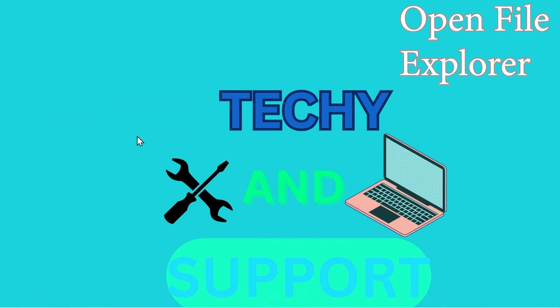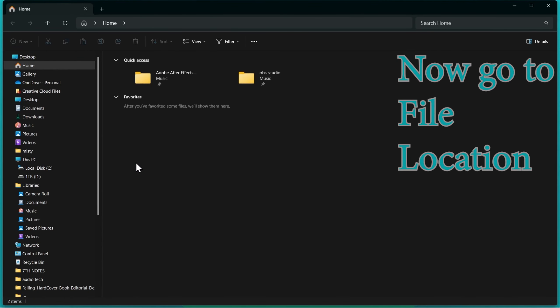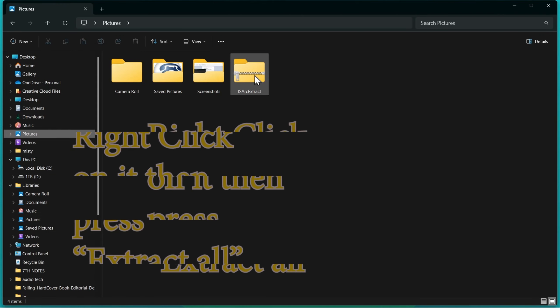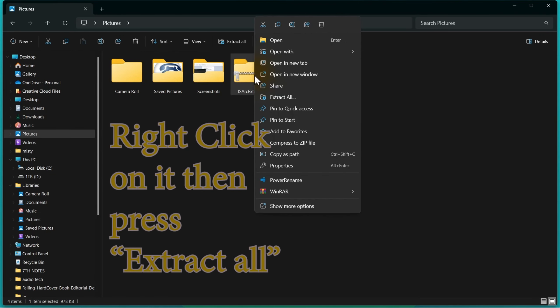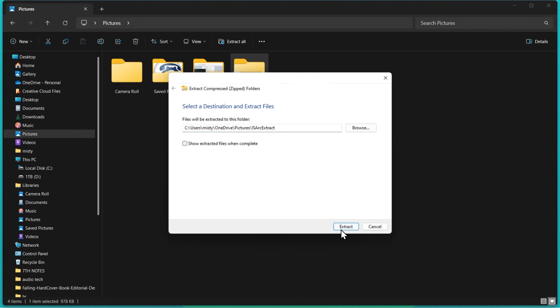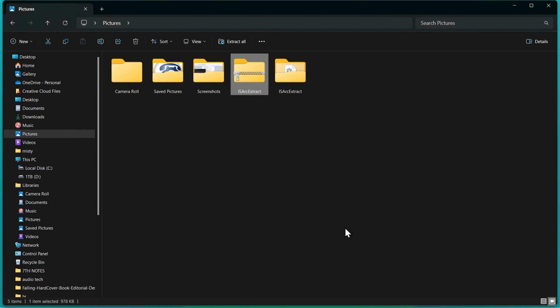Open File Explorer. Right-click on the compressed folder, then press 'Extract All.' Choose where to extract to, then press 'Extract.'